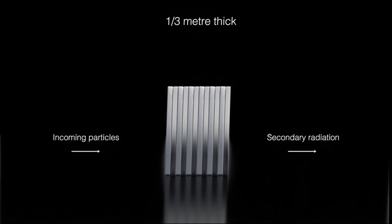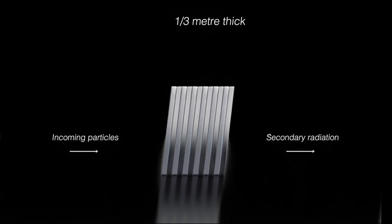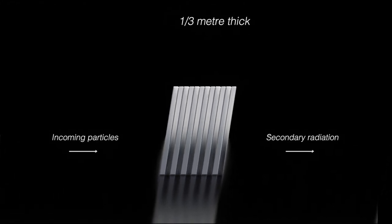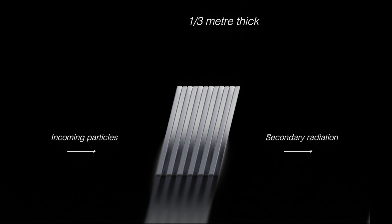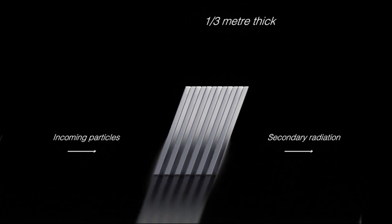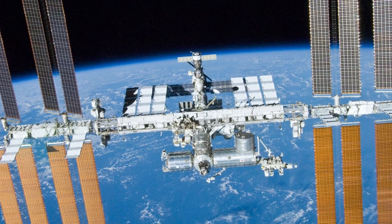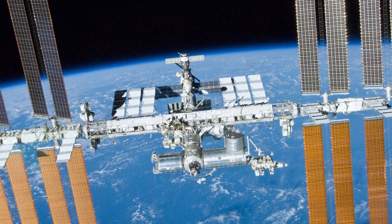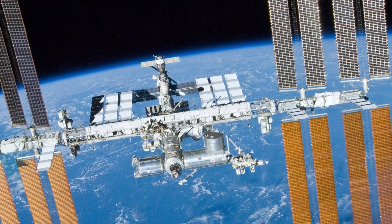Traveling at a third the speed of light, shielding about one-third a meter thick is required to bring the radiation levels down to an equivalent of those found on the International Space Station.